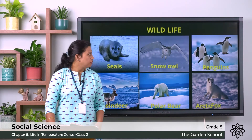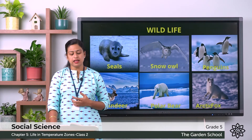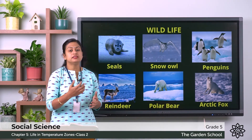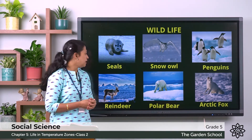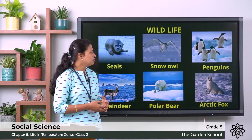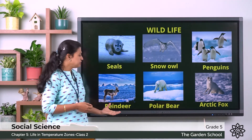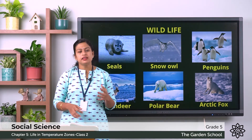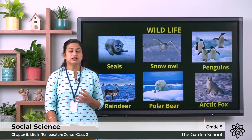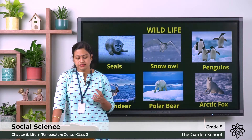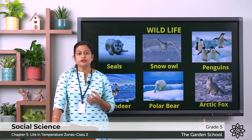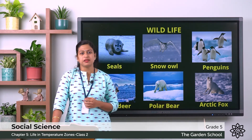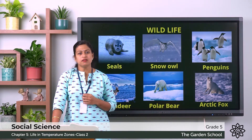Next we will discuss about the wildlife. Some of the animals that live in this region are seals, snow owl, penguins, reindeers, polar bear, arctic fox and so on. These animals have thick skin and a heavy coat of hair to protect them from the extreme cold climate.